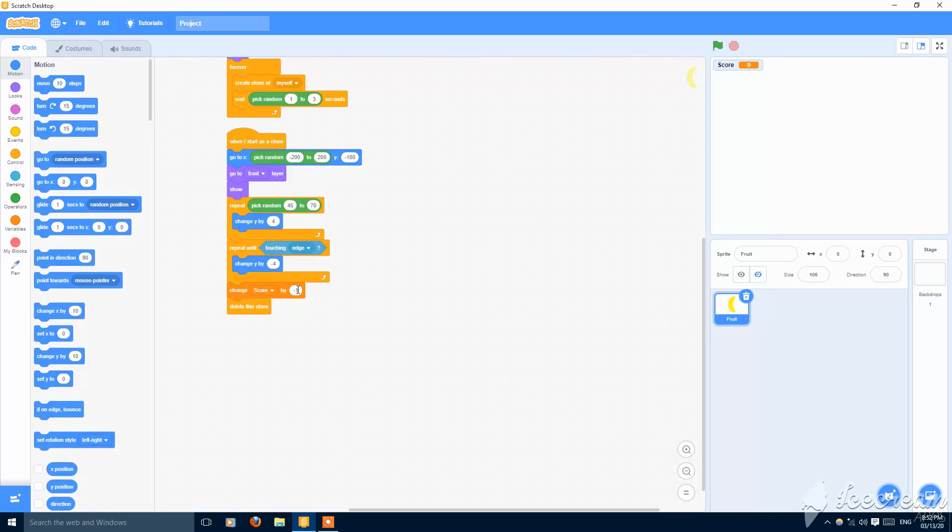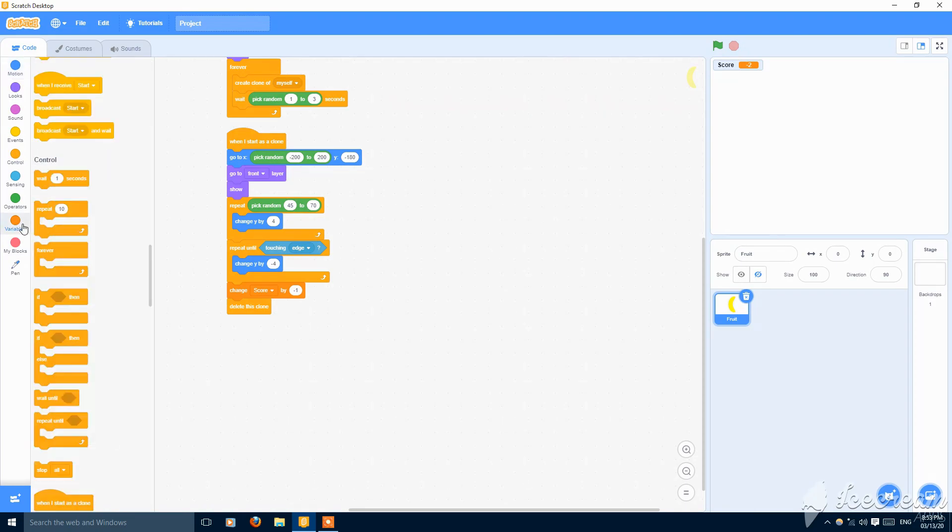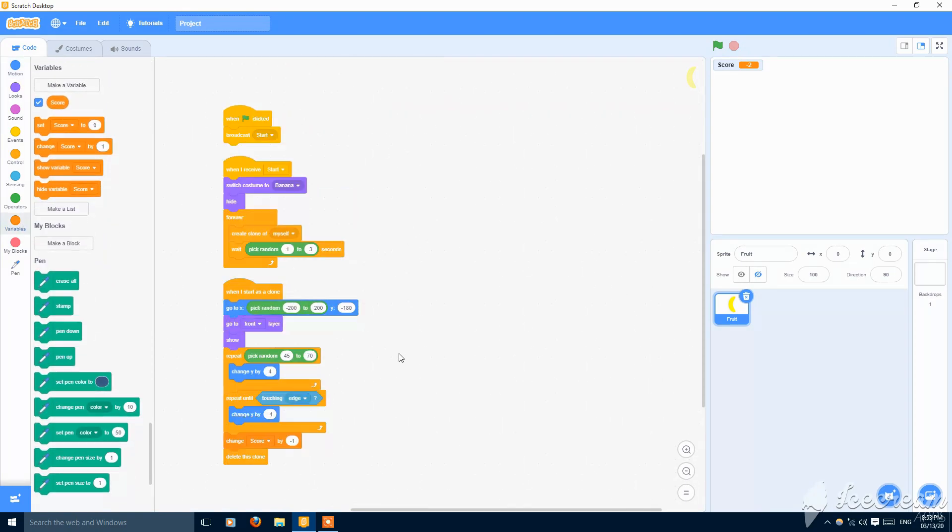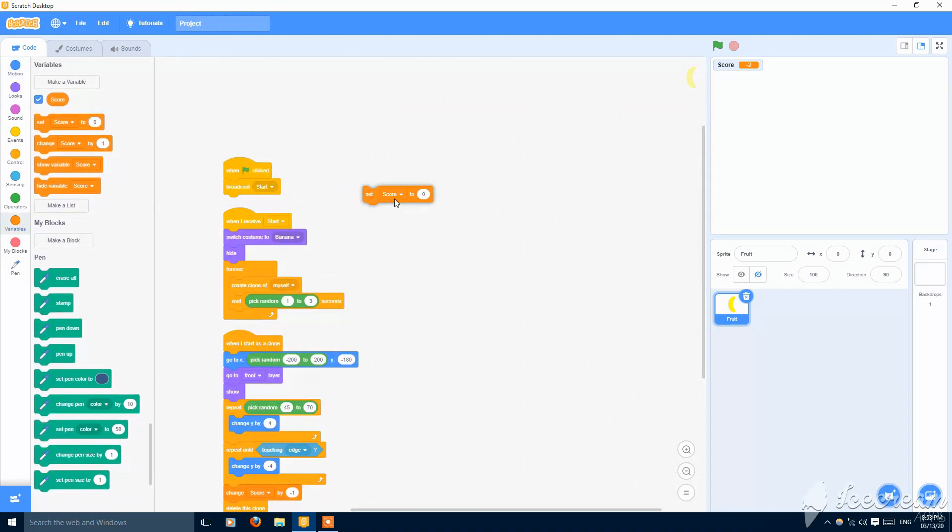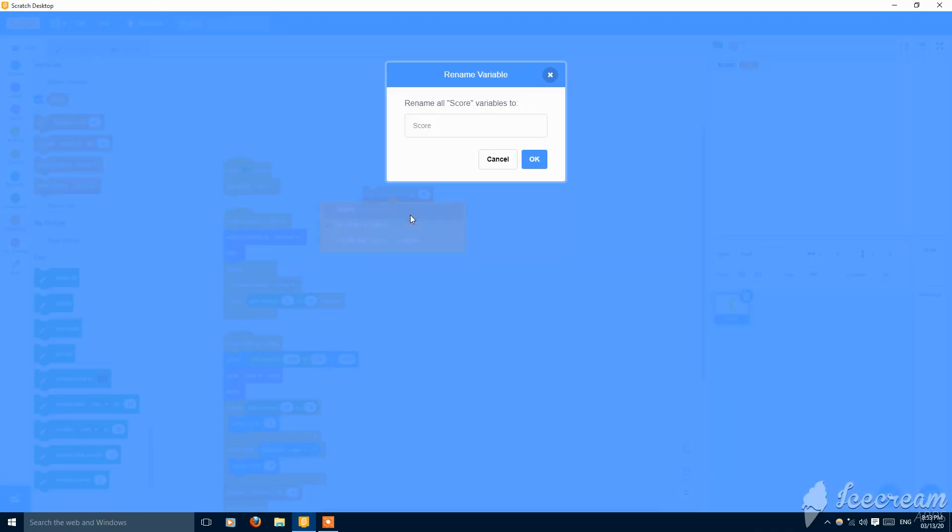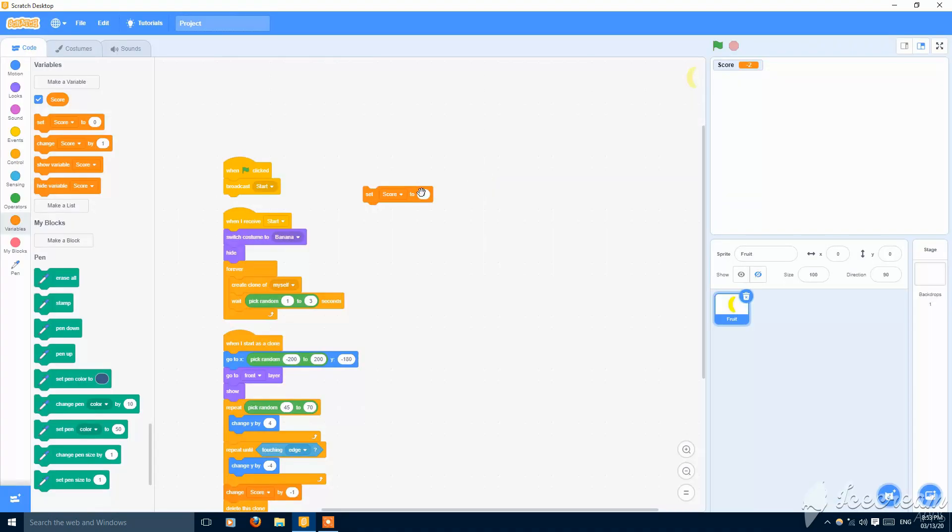Change score by negative one and then delete this clone. So as you can see here it moves up and after it moves down the score is decreased. So put this here, set score to zero.